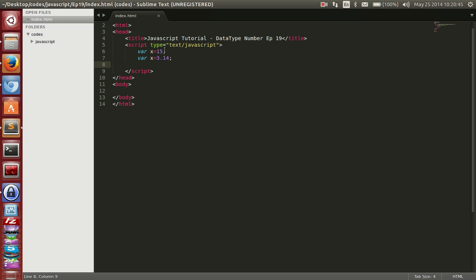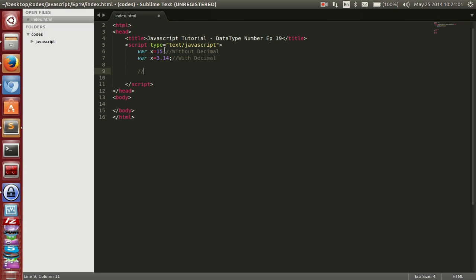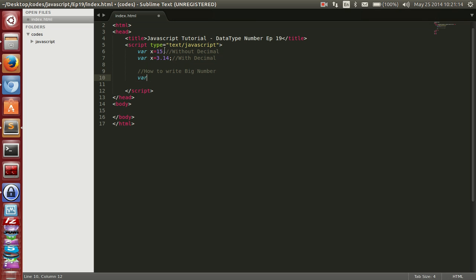Now we've covered without decimal and with decimal. Next, how to write big numbers or scientific notation numbers. So var bigNum equal to 5124e10 — that means 5124 multiplied by 10 to the power 9, which multiplies by 1 followed by 9 zeros. That's a very big number.